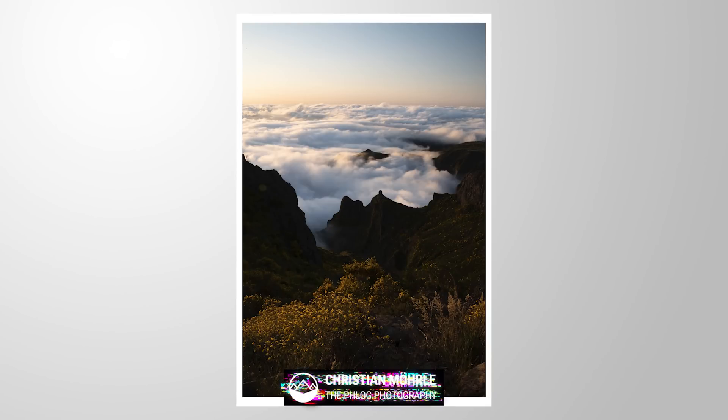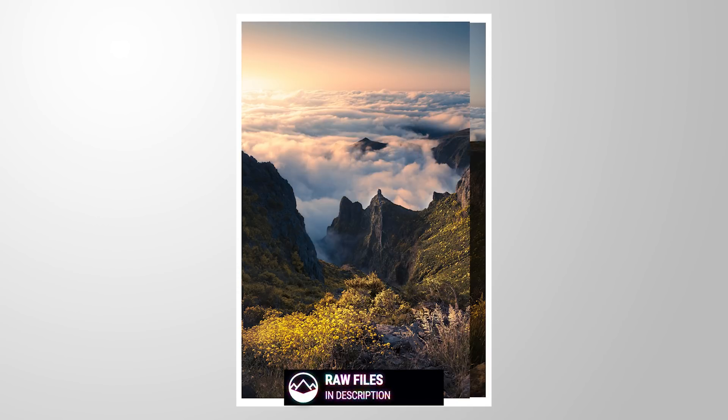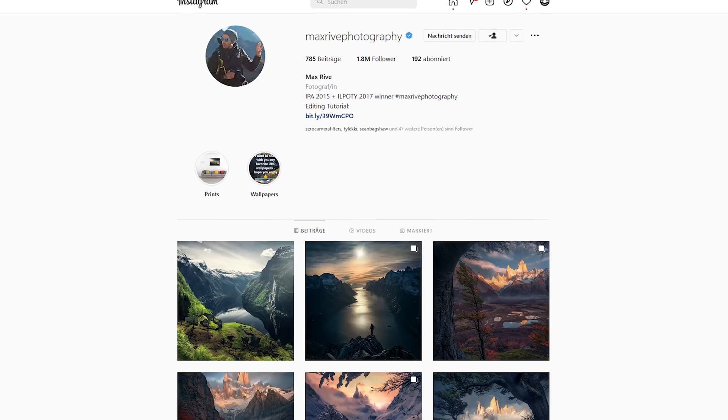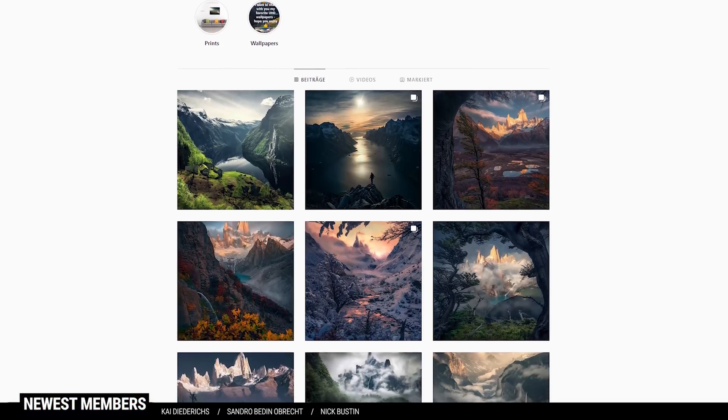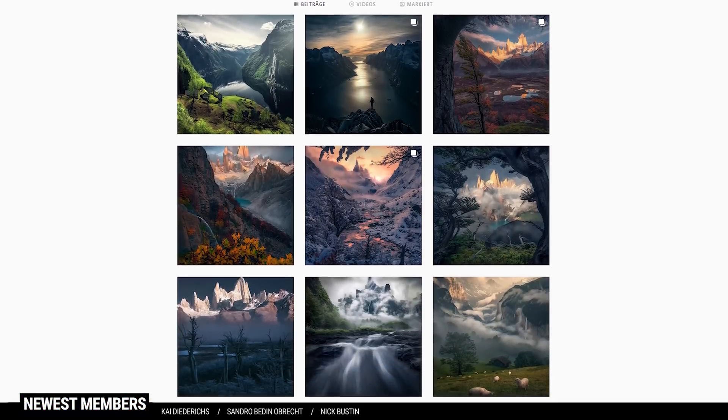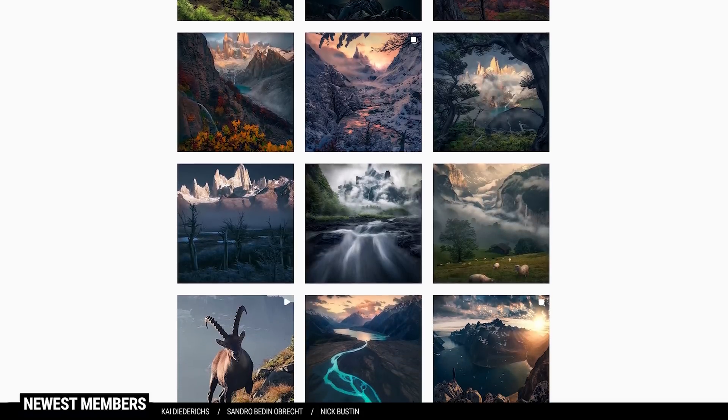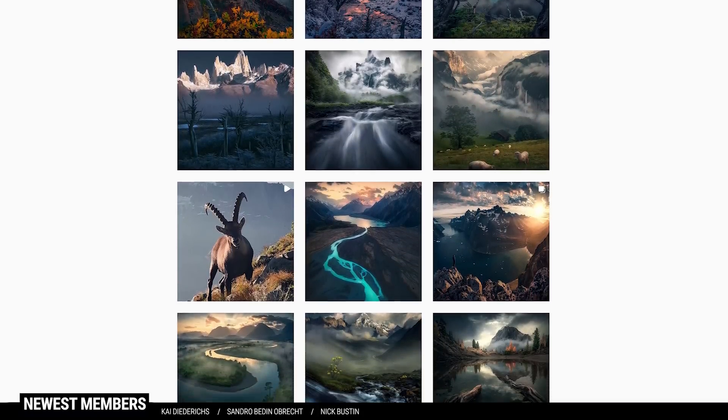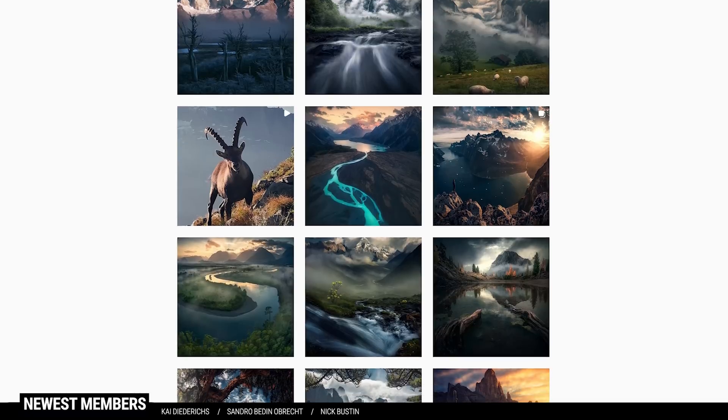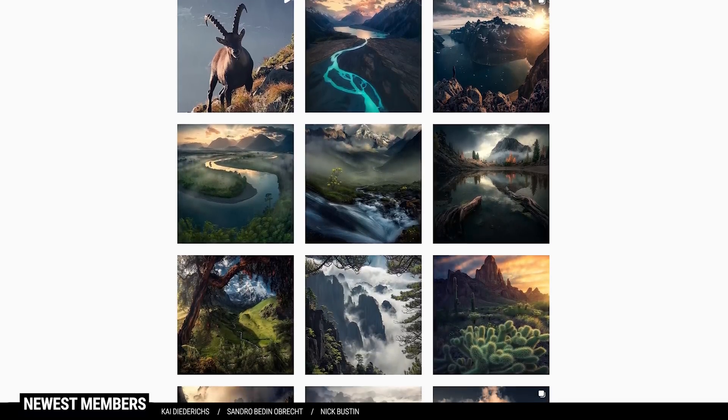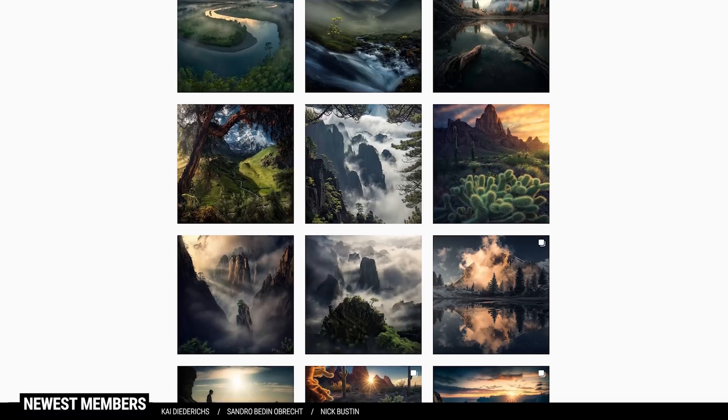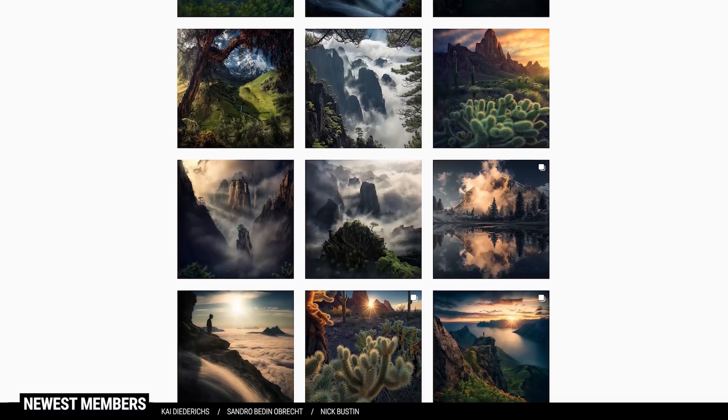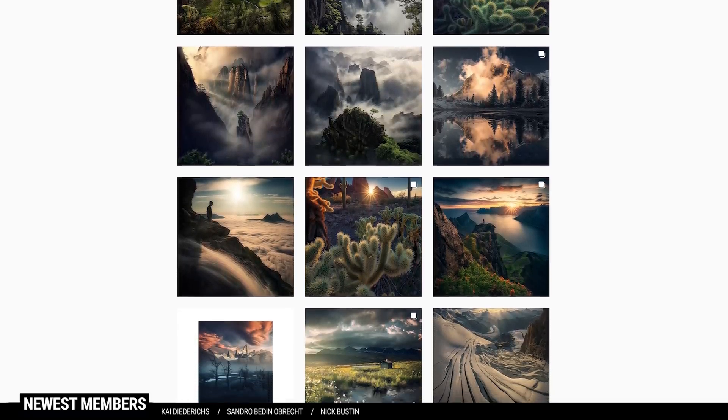Hey and welcome to another editing tutorial. In this video, we will go from this image to this one. My goal for this session is to try and edit like Max Rive. He's one of my favorite landscape photographers and has a very unique editing style.